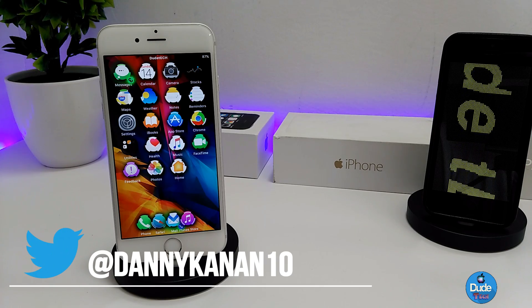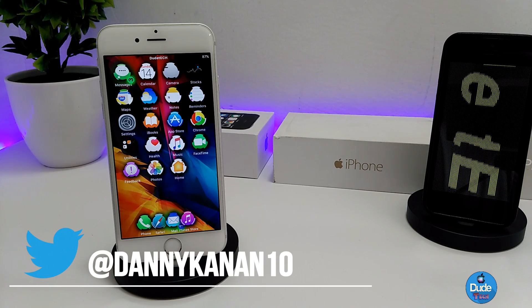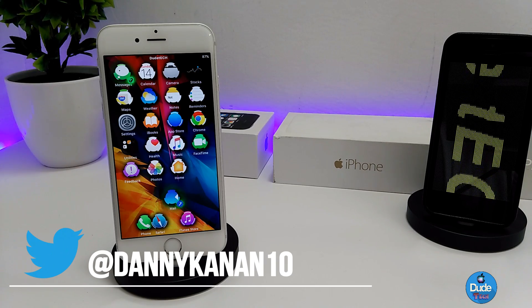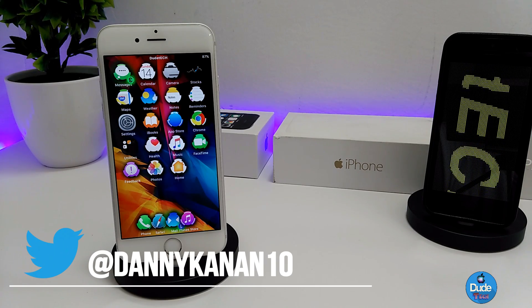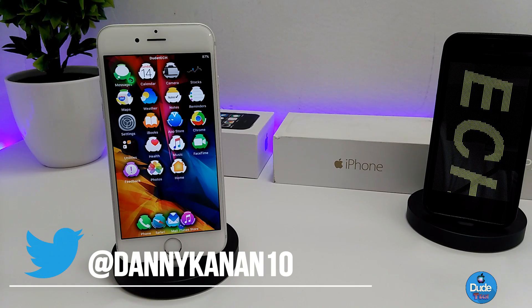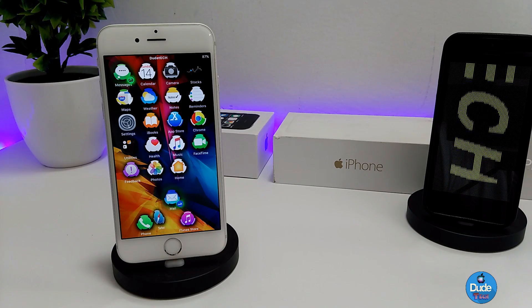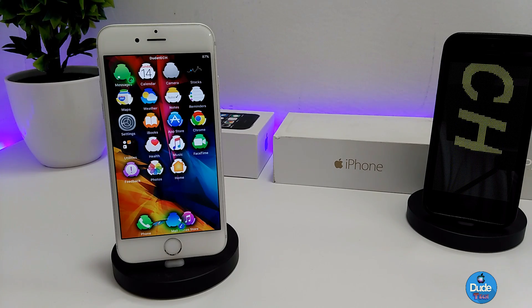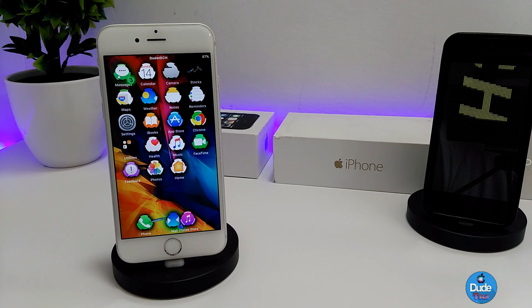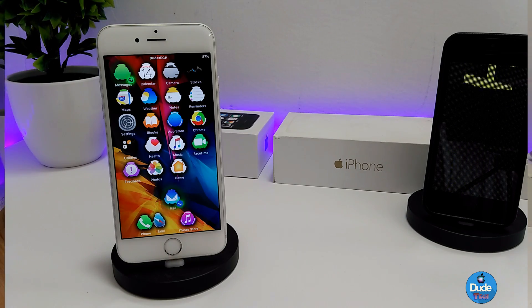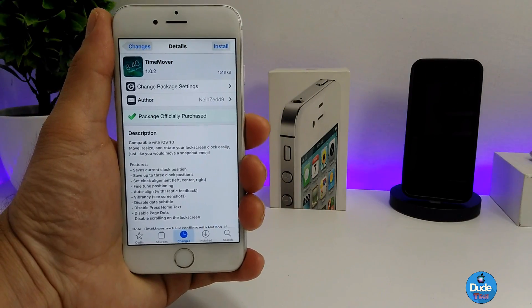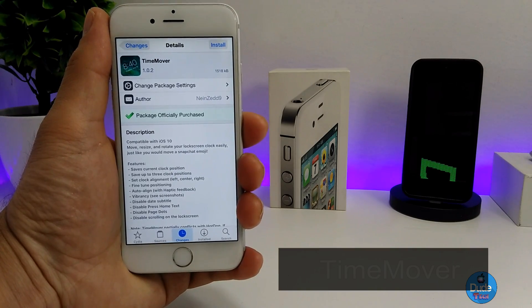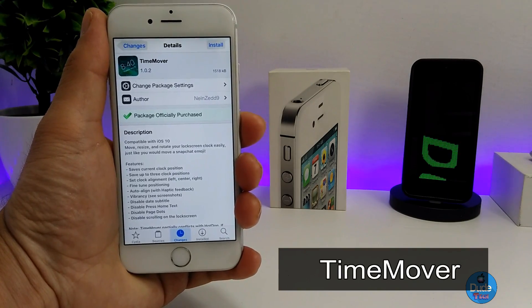Hey, what's up guys, my name is Danny. Welcome back with another beautiful video. In this video I have another tweak to share with you guys. With that being said, let's get started.